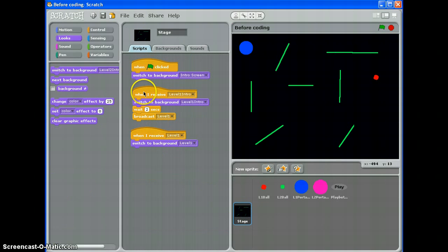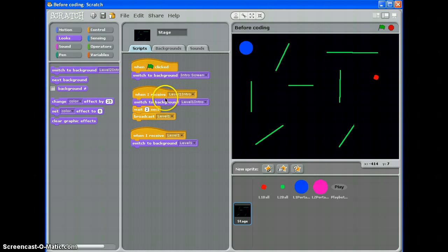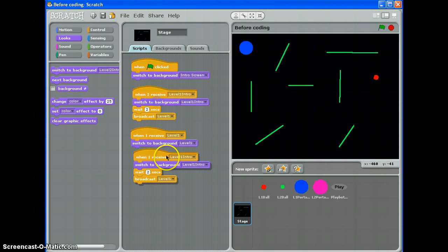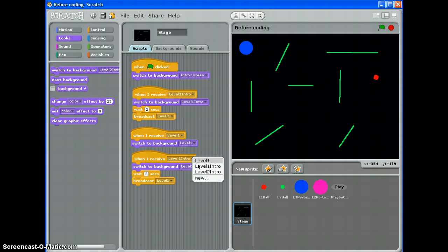Back to the stage and what we can do here is we've already got a script that says when I receive level 1 intro, switch to the right background, wait and then broadcast. So we can just duplicate that, pop it down here and tweak it a bit.